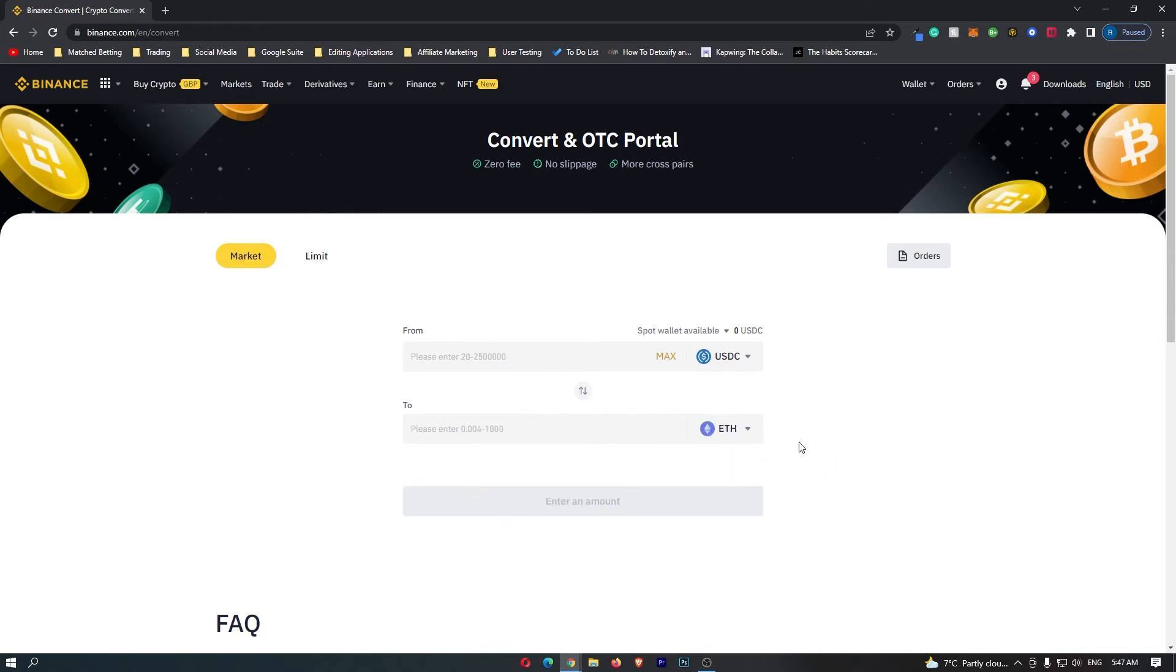If you have followed along, this top bar should say USDC, this bottom bar should say ETH, and this means that you are going to be converting USDC into Ethereum.